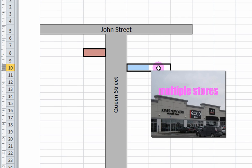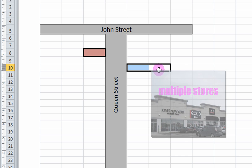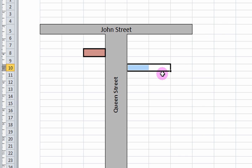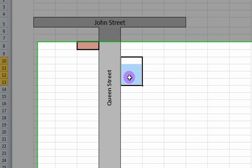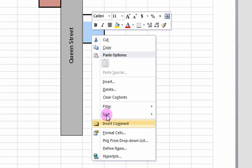Let's say you are trying to map a building with multiple stores and uses. Select the cells of interest by clicking and dragging your mouse.